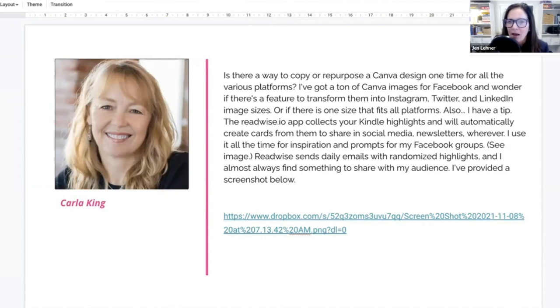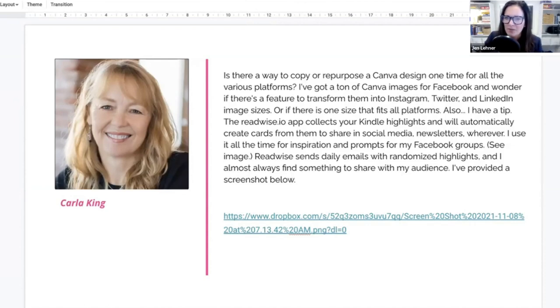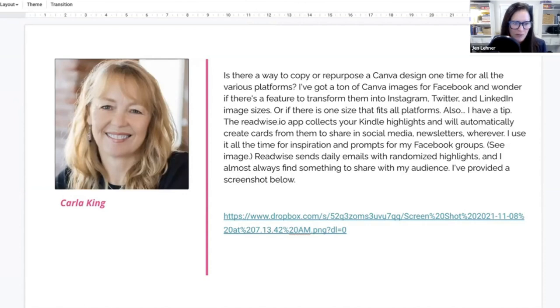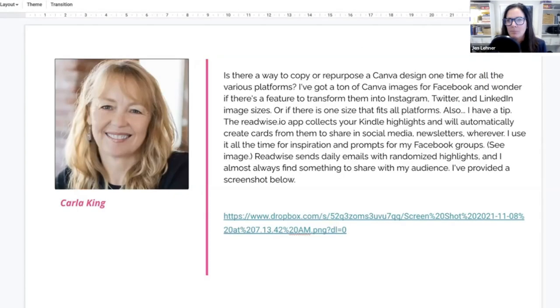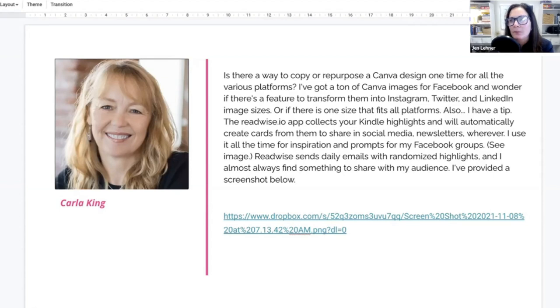Which we're going to show in a minute. ReadWise sends daily emails with randomized thoughts, and I almost always find something to share with my audience. I provided a screenshot. So thanks for that. I love this because when it pops up, it kind of matches the color to the book cover, and you have a choice to mute that color.